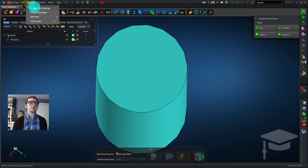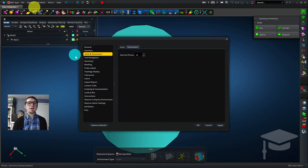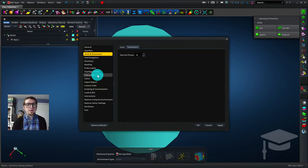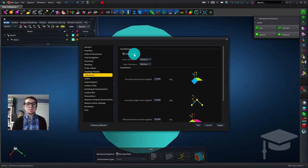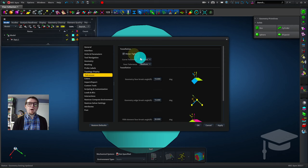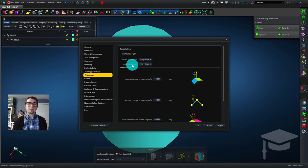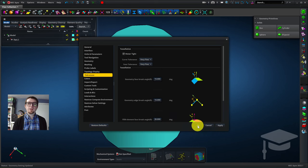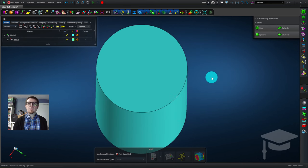So I'll go back into Options, Application Settings, and click Tolerances. And we'll set it to Water Tight and set the Curve Tolerance to Very Fine. Face Tolerance should automatically get set to Very Fine also. And we'll click OK. And right away you can see that my cylinder now has a nice smooth circular cross section.